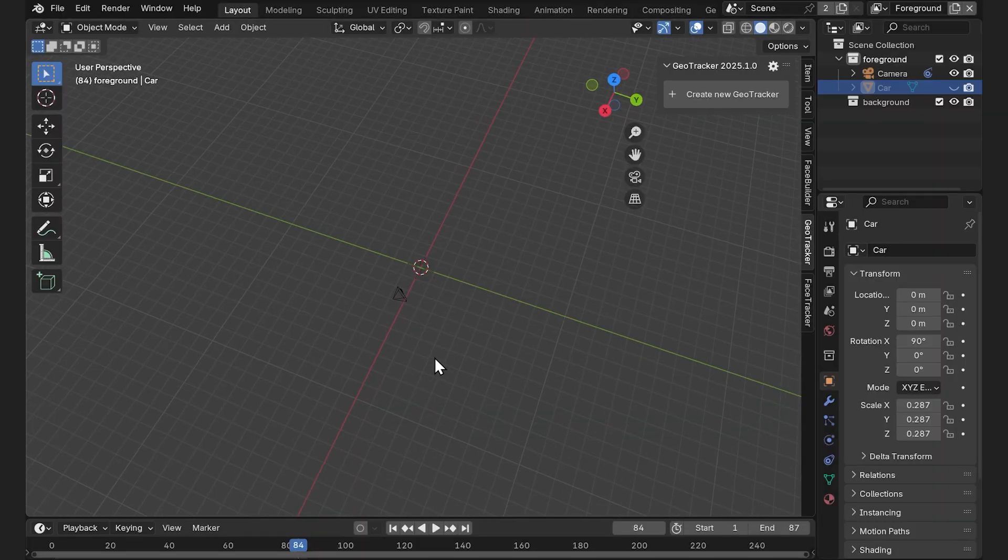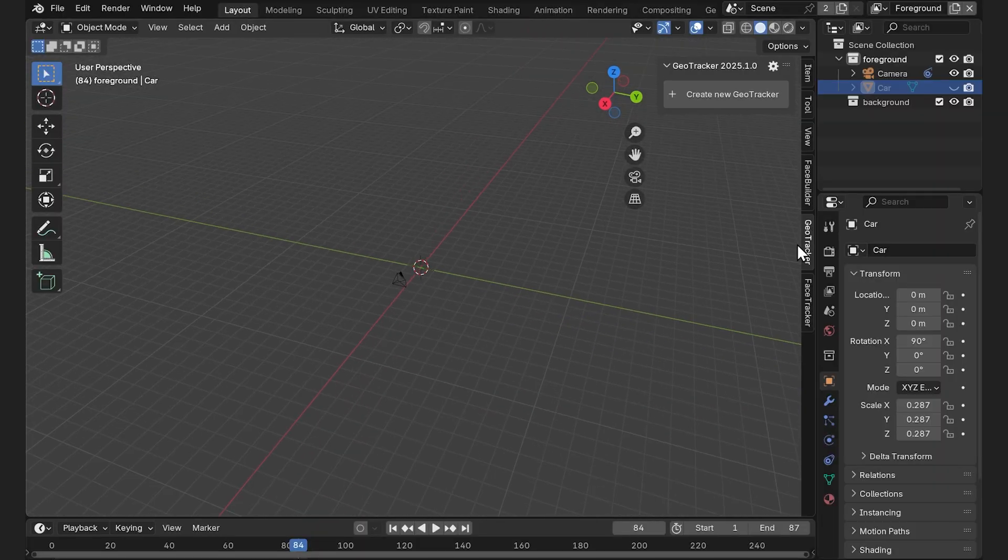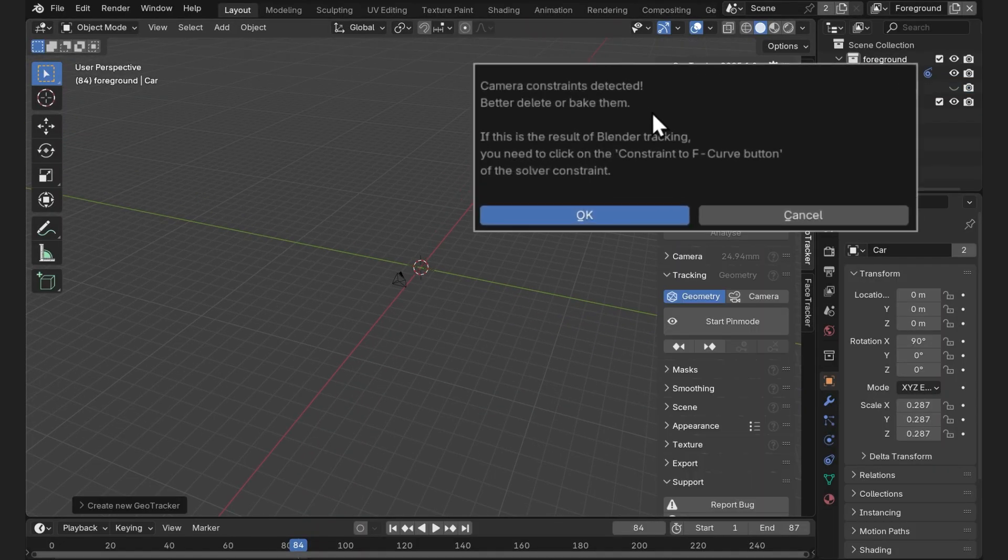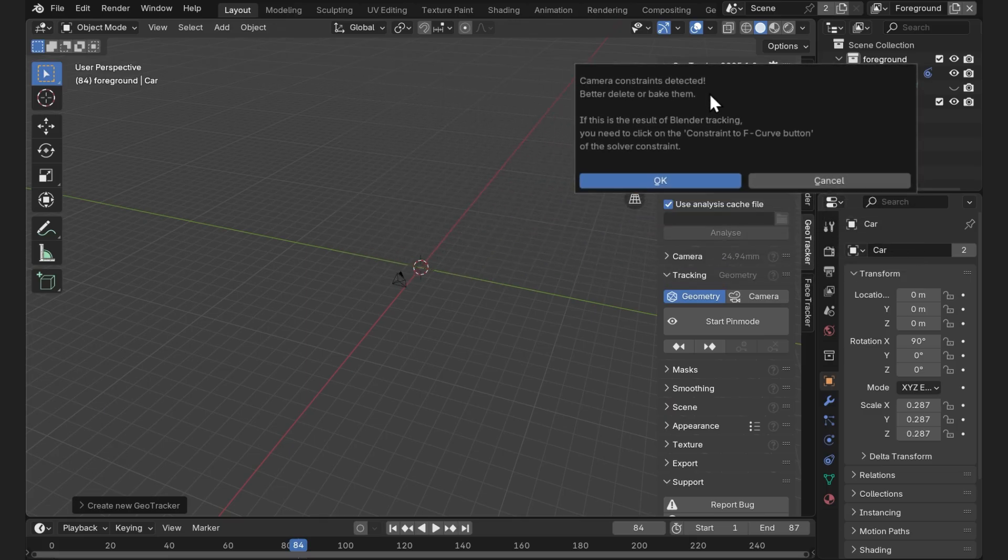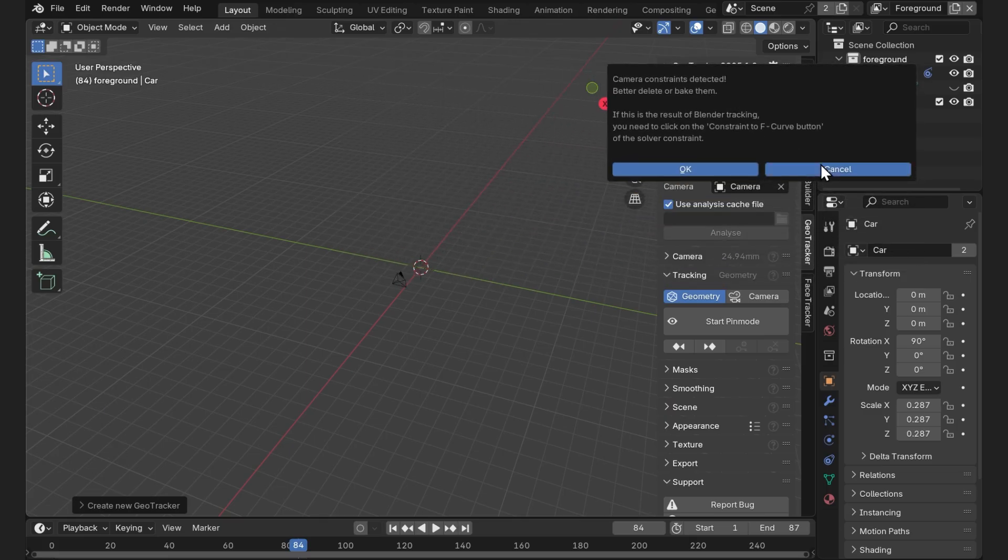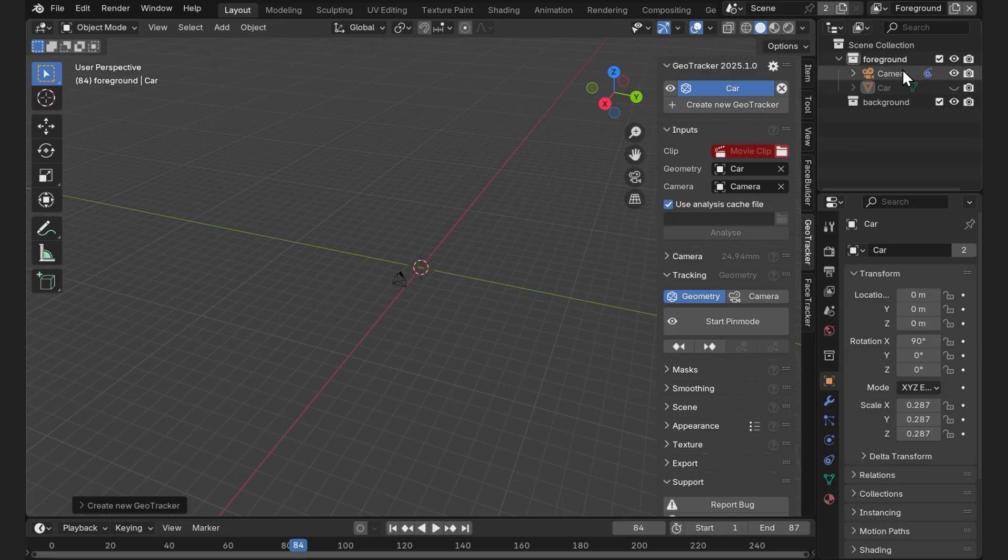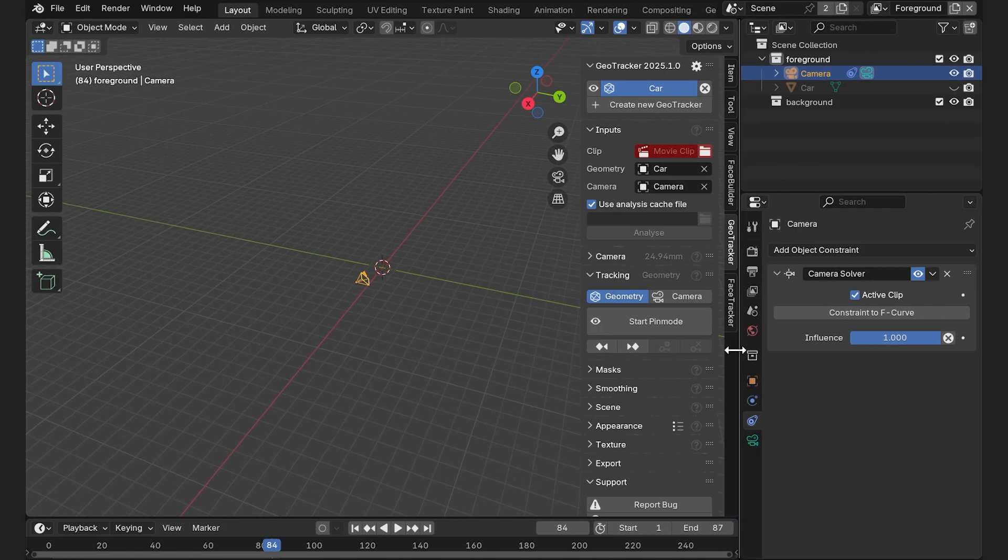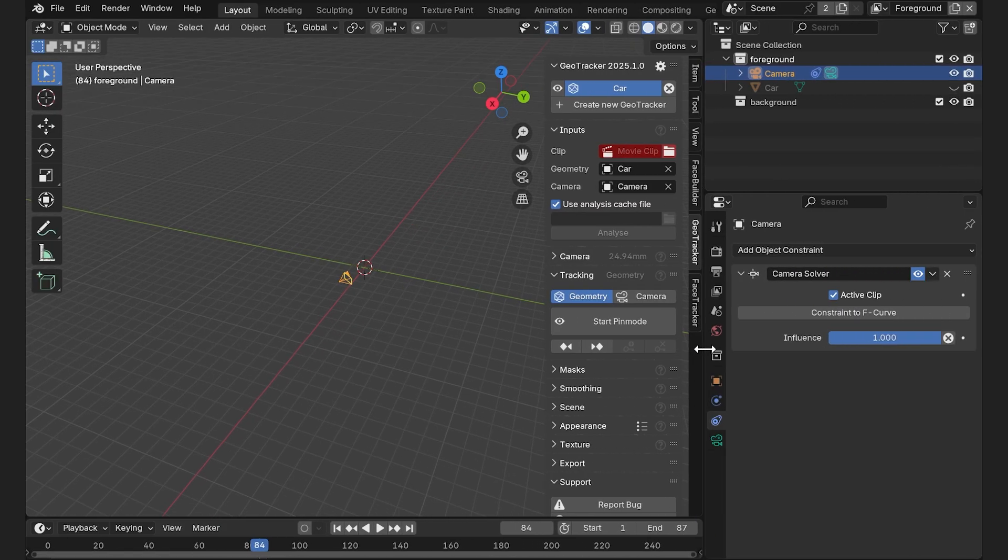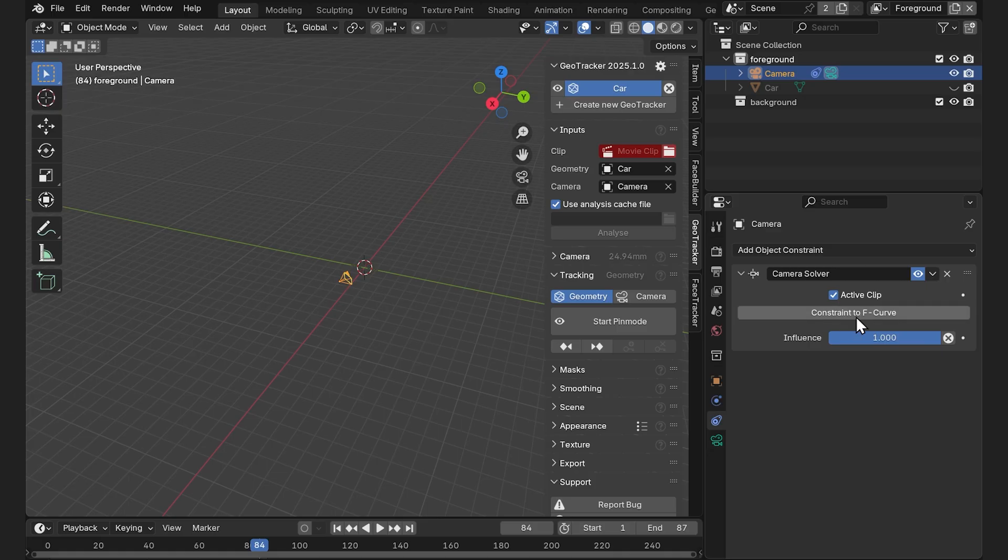And so we're going to use this animated camera for the camera input in GeoTracker now. Let's go back to Layout and open GeoTracker. We get a constraint warning, which basically says that as we created this camera track in Blender, it has constraints. Let's hit Cancel, select this camera and go to Object Constraint Properties.